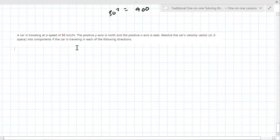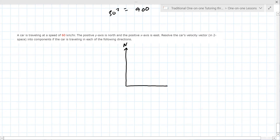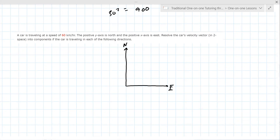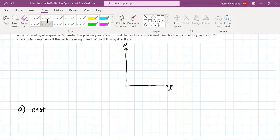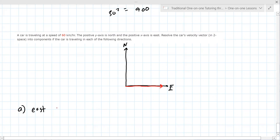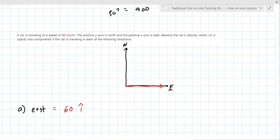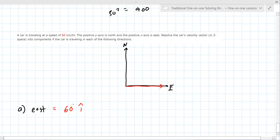A car is traveling at a speed of 60 kilometers per hour. The positive y axis is north, so this is north and this is east. In part a, it's heading directly east — going directly to the right — so we call that 60i hat. It's traveling 60 km/h going east.